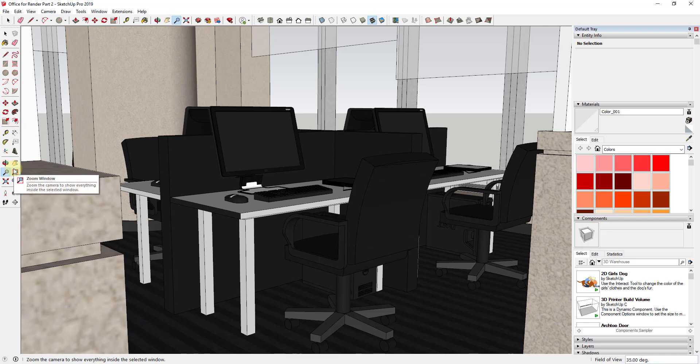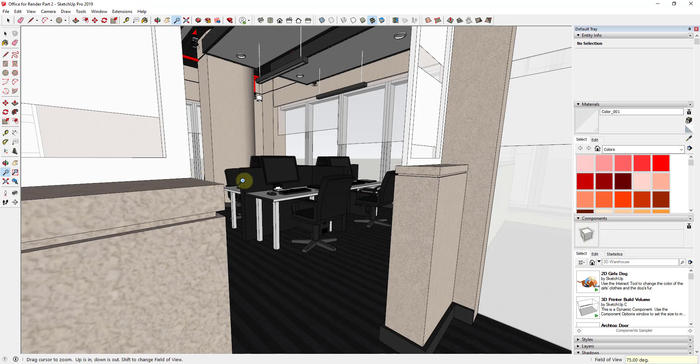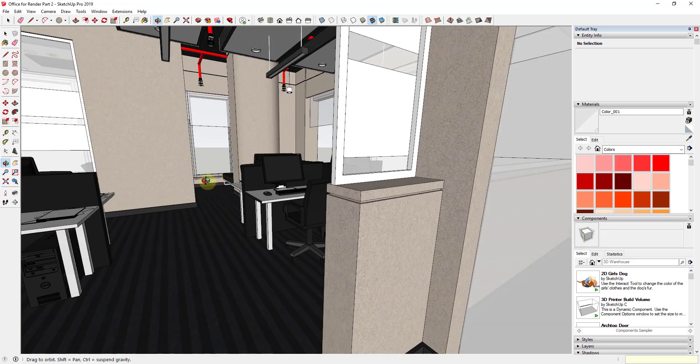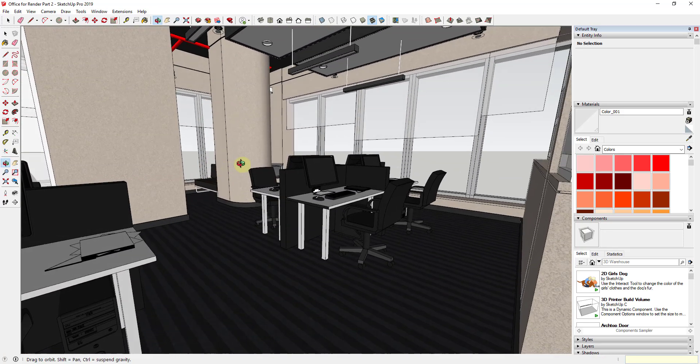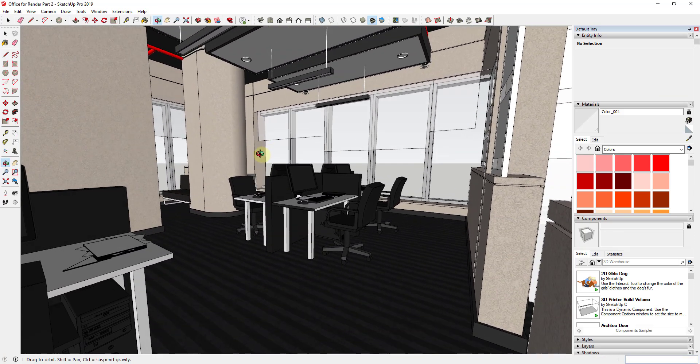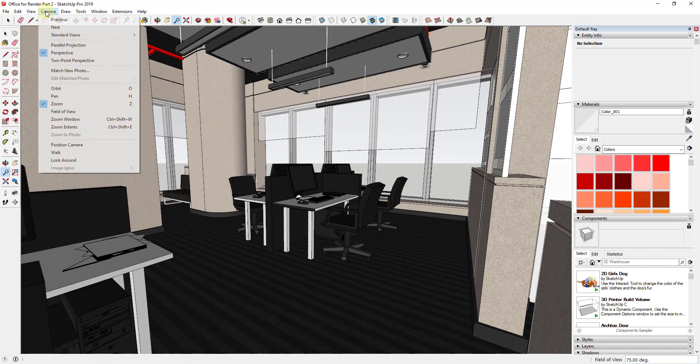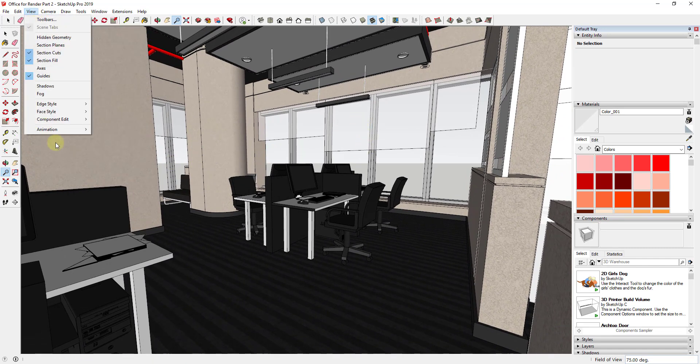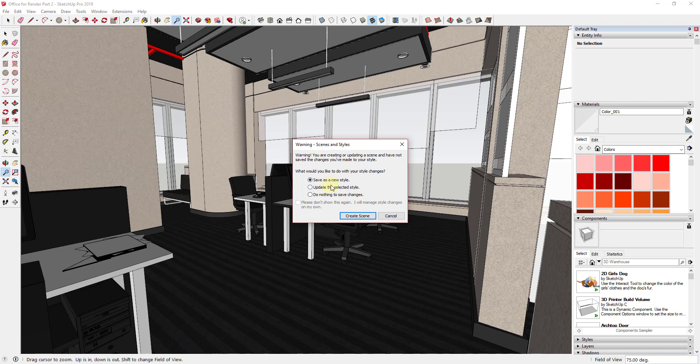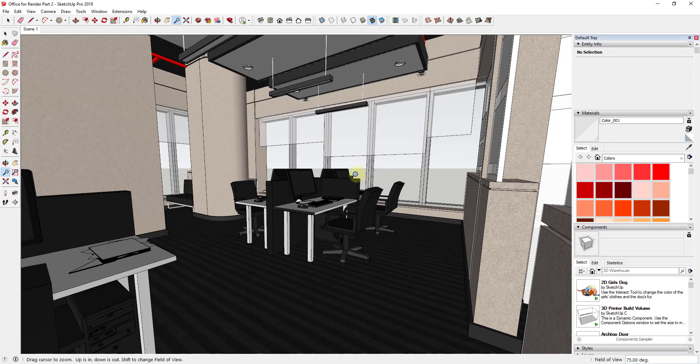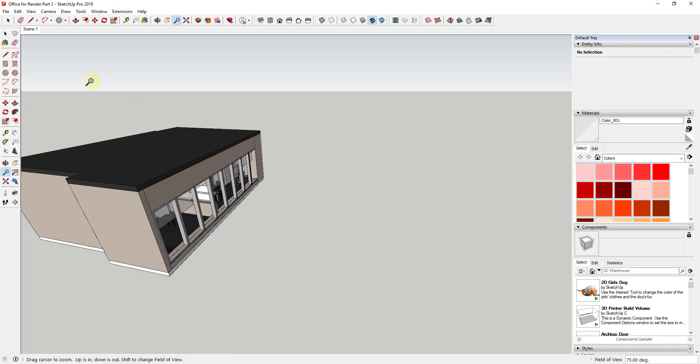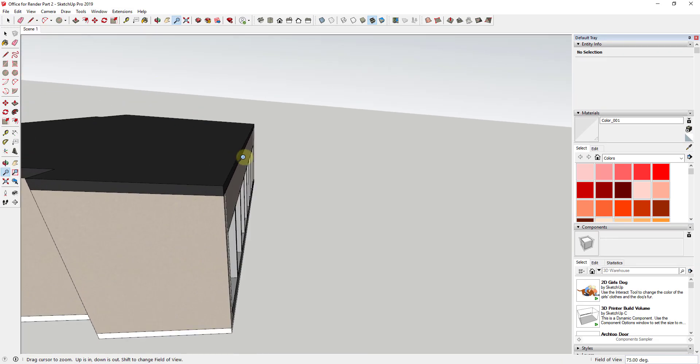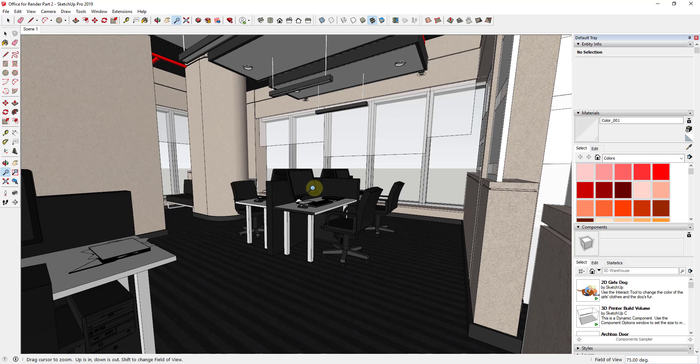So the first thing I'm going to do because I didn't do this in the first video is I'm going to save a camera on the interior of this building so that I have a view of this that I can work from. So I'm just going to go up to view, animation, add scene and in this case I'm just going to click save as a new style. So just so that I have that, that way now if I get out of my building I can just click on this scene view and it will fly me right back into it.